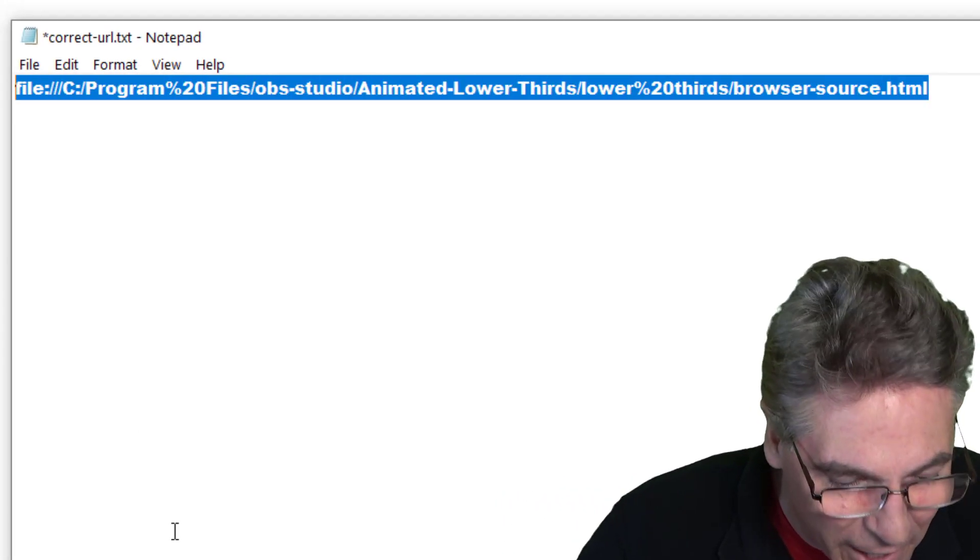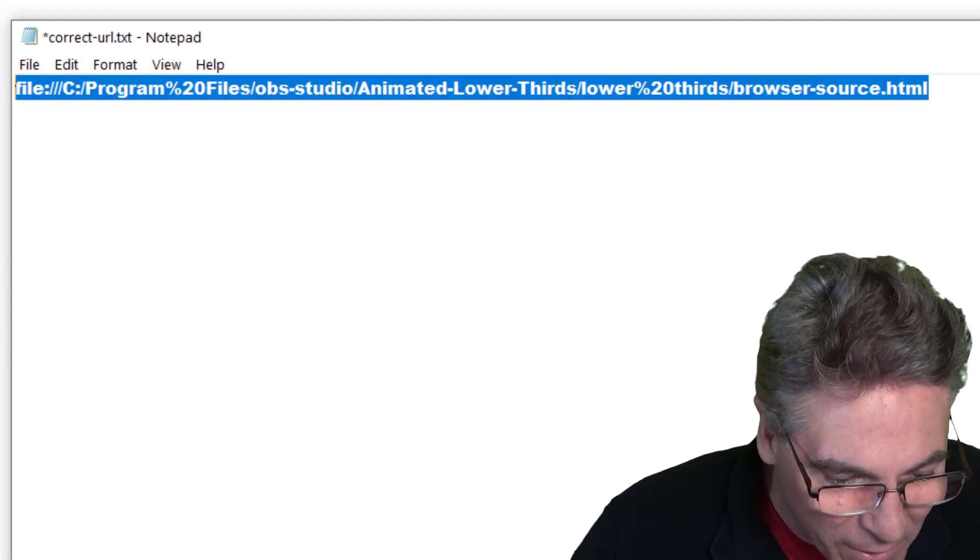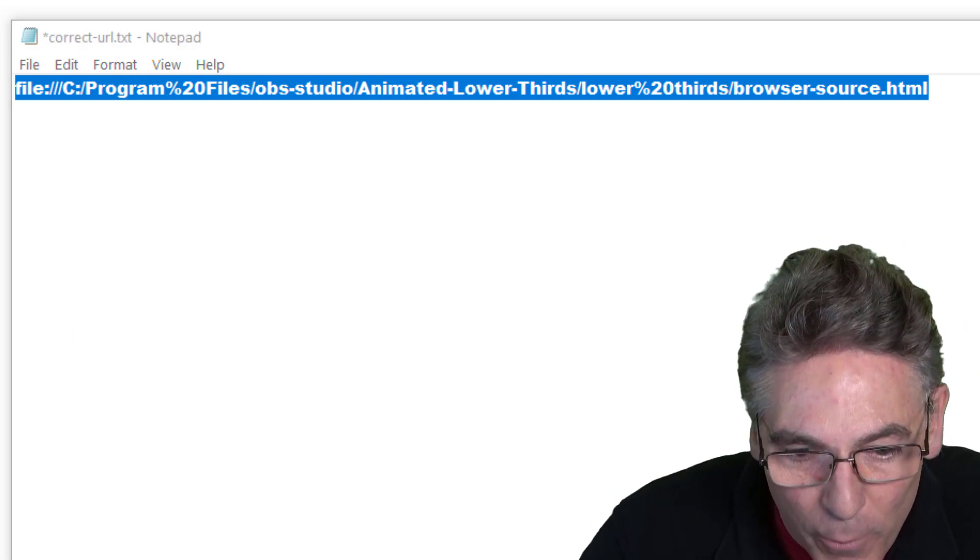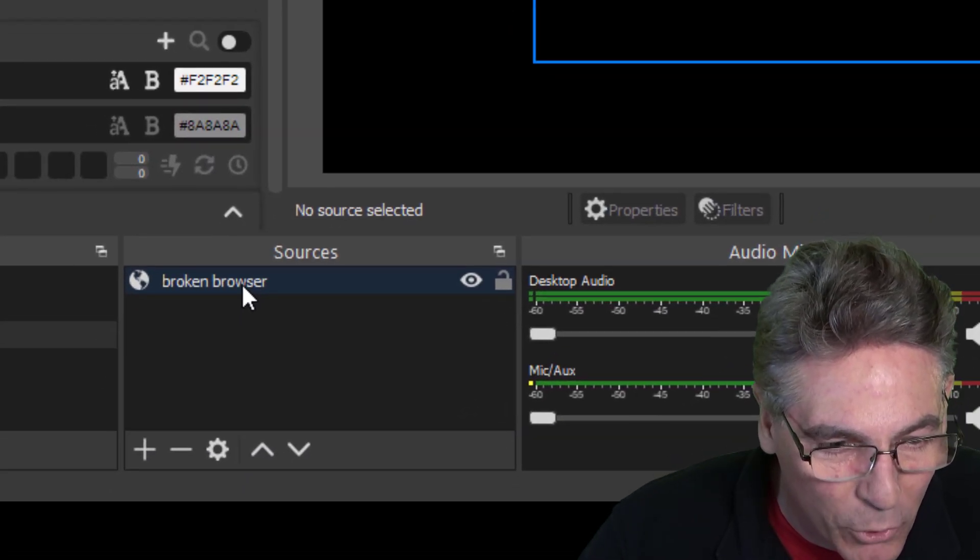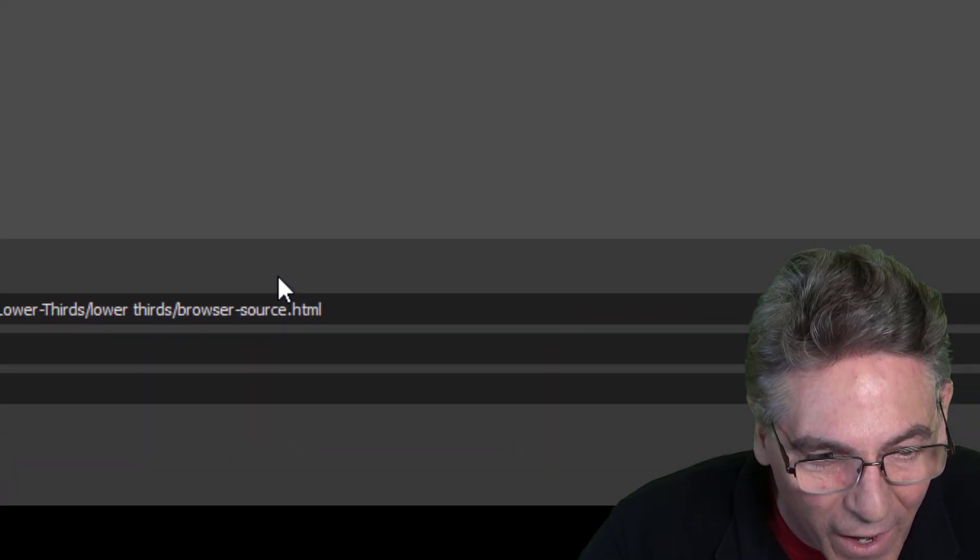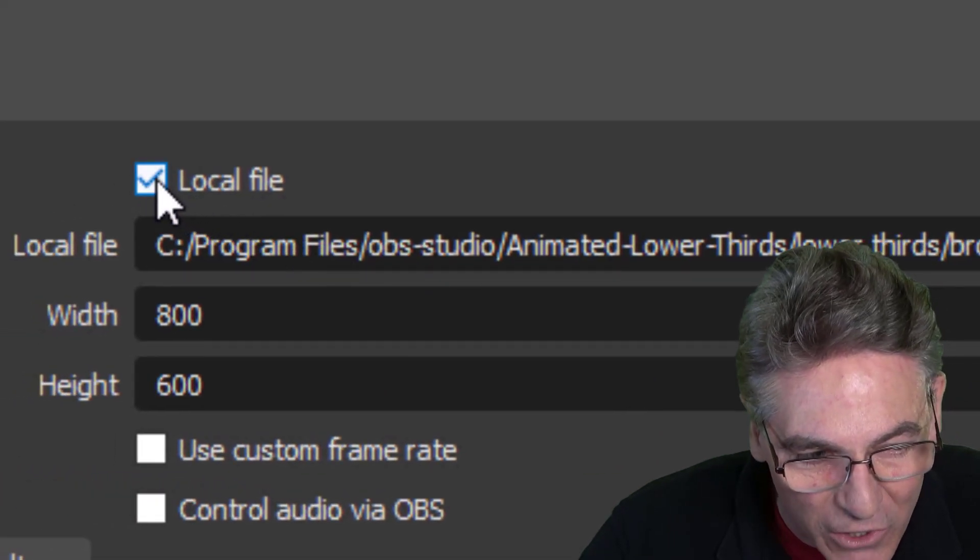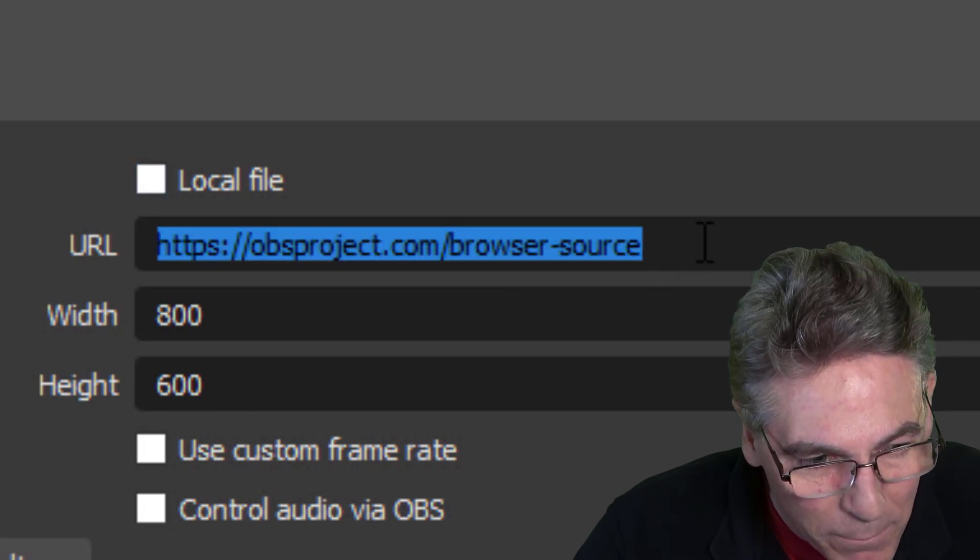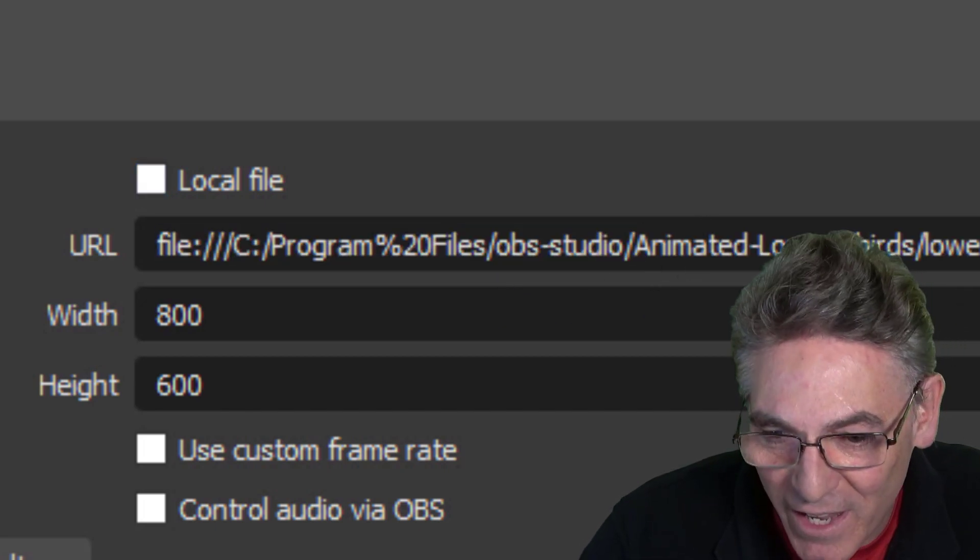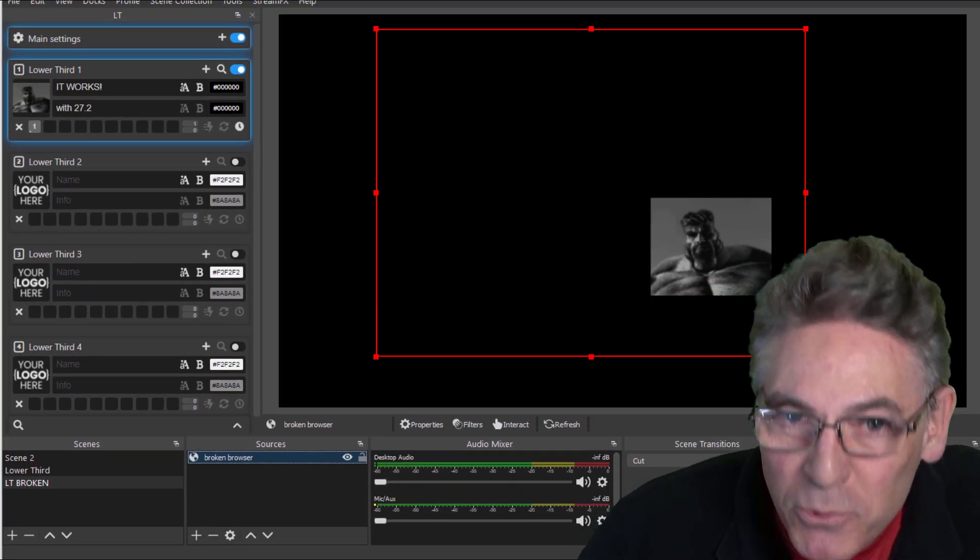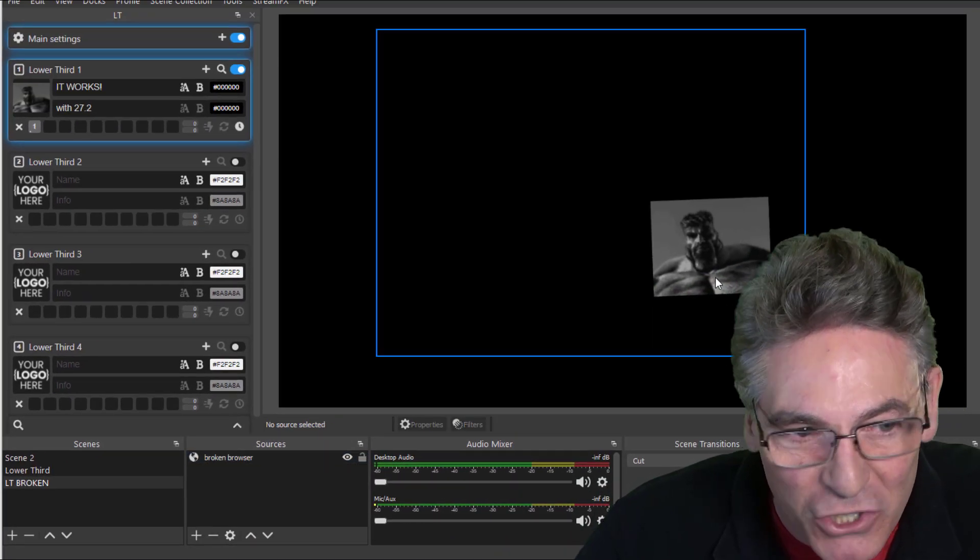Go into OBS Studio, double click your browser source, uncheck local file, and paste that right in there and hit OK. And Bob's your uncle - look at that, it functions.